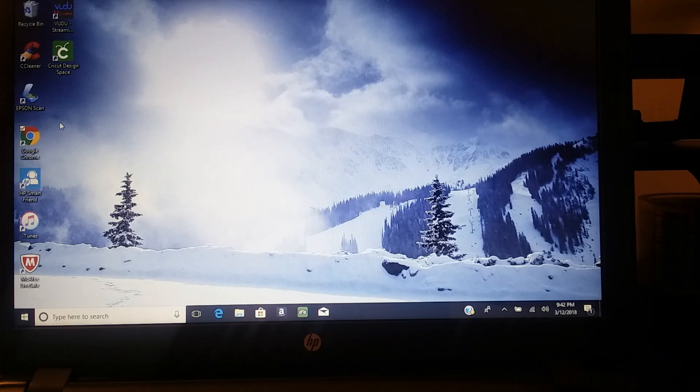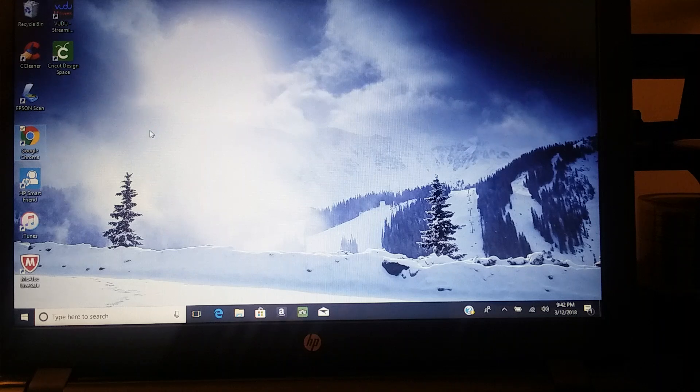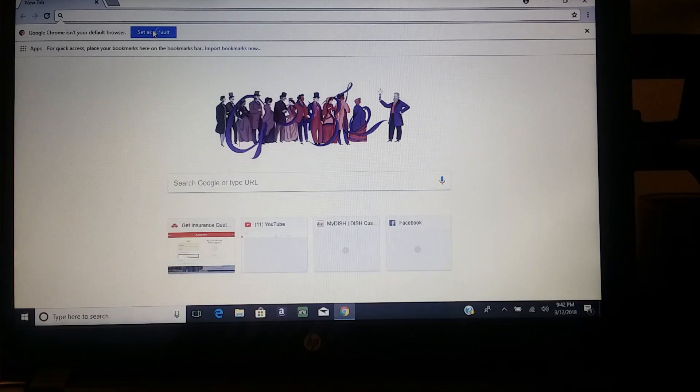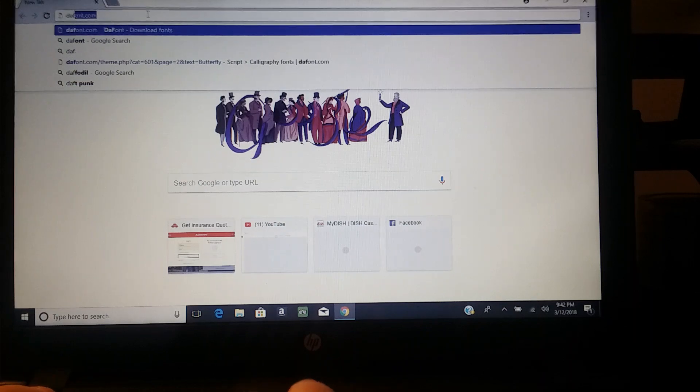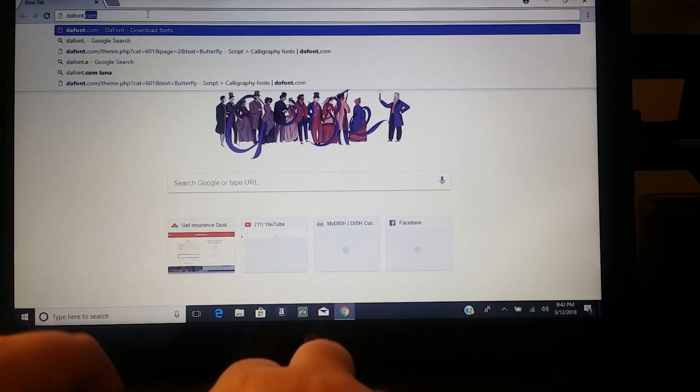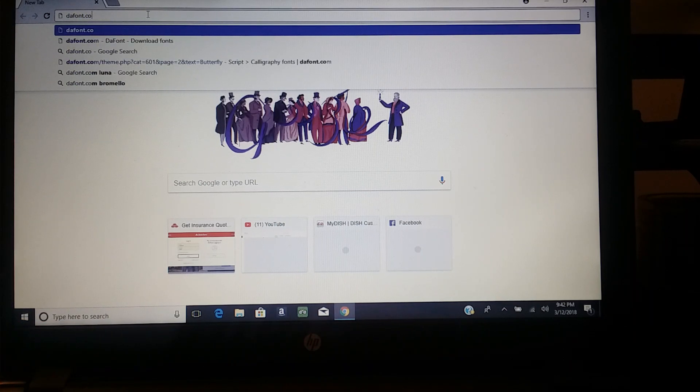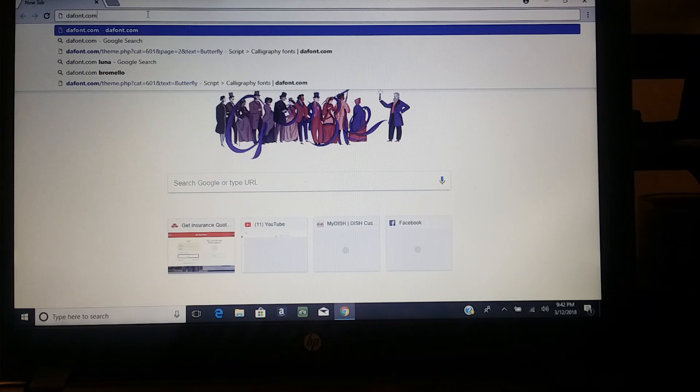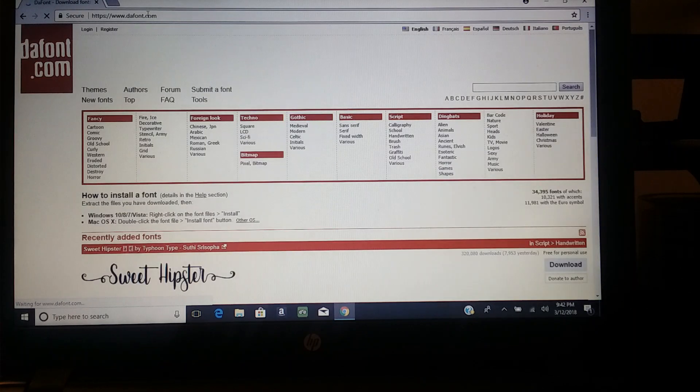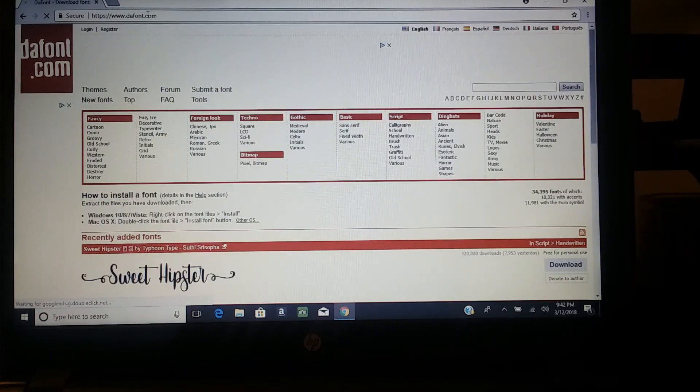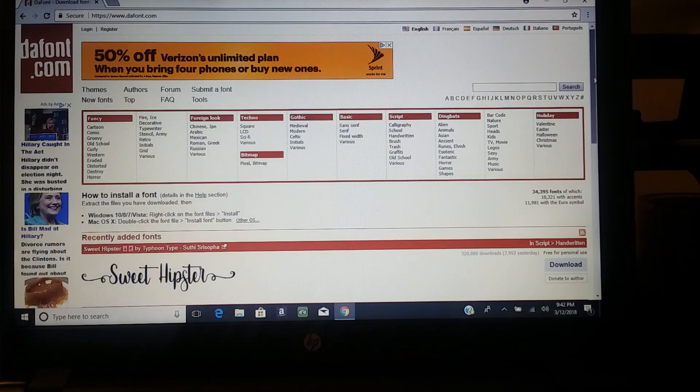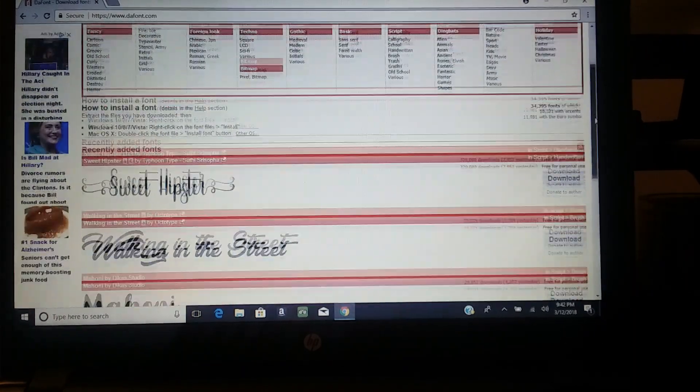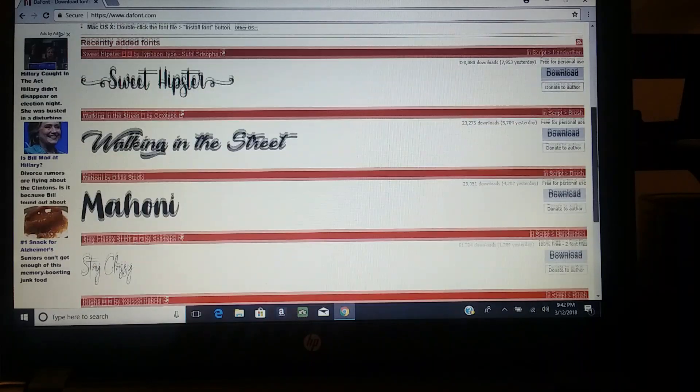That way it can reload your fonts as you add them. Just go to your internet browser and go to dafont.com. Once you get there, you will see all these different types of fonts, anything you could want.